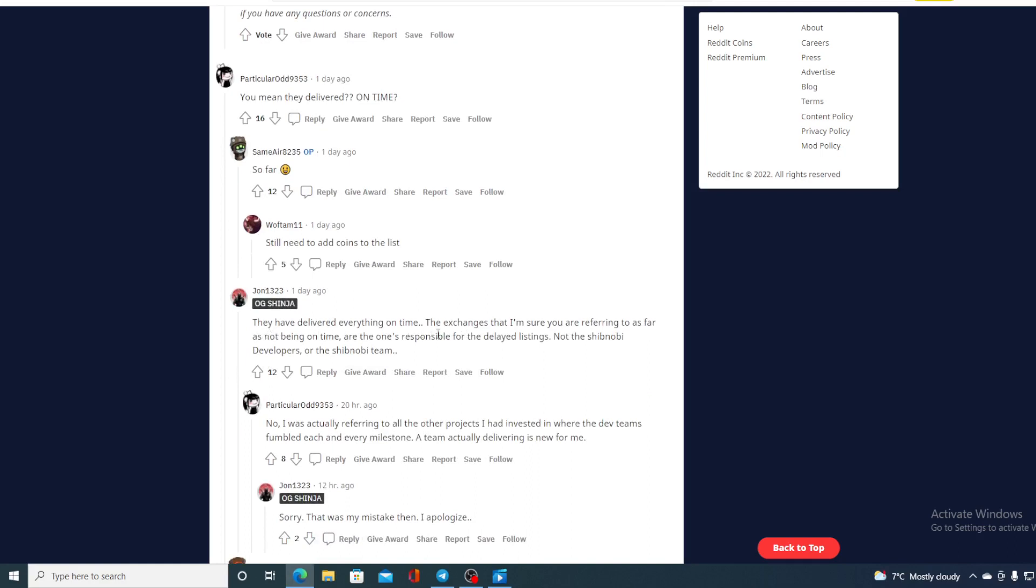Take a look at the next response: 'They have delivered everything on time. The exchange that I'm sure you are referring to as far as not being on time are the ones responsible for the delayed listings, not the Shibnobi developers or Shibnobi team.'